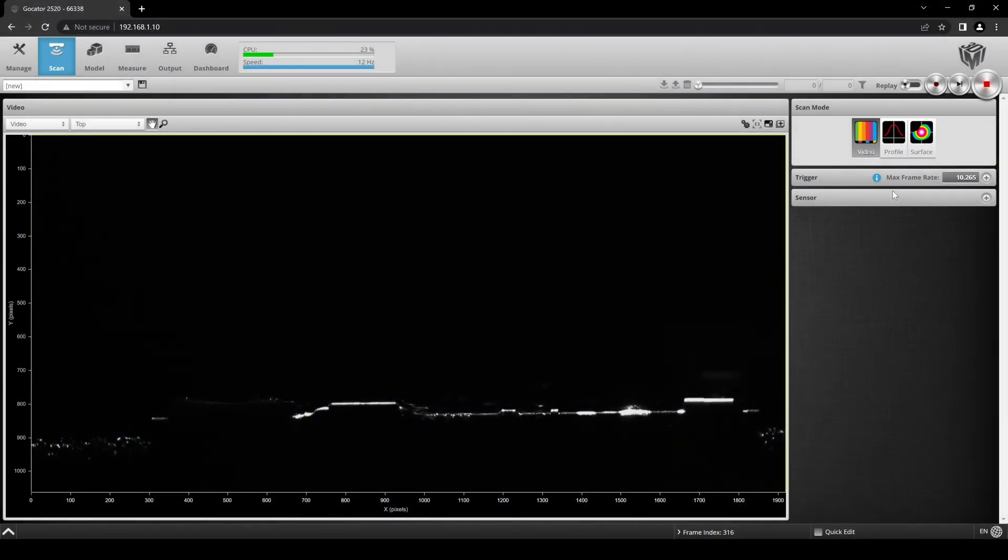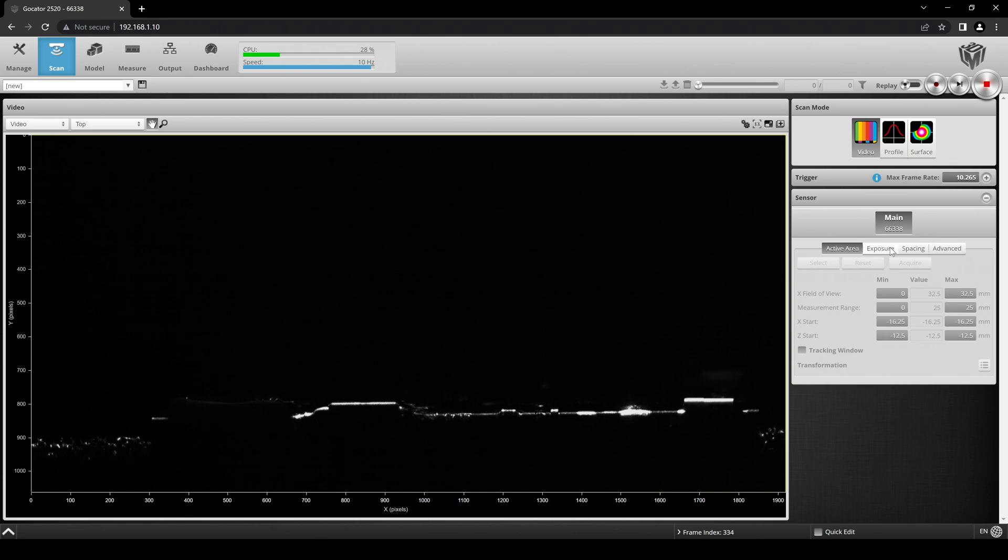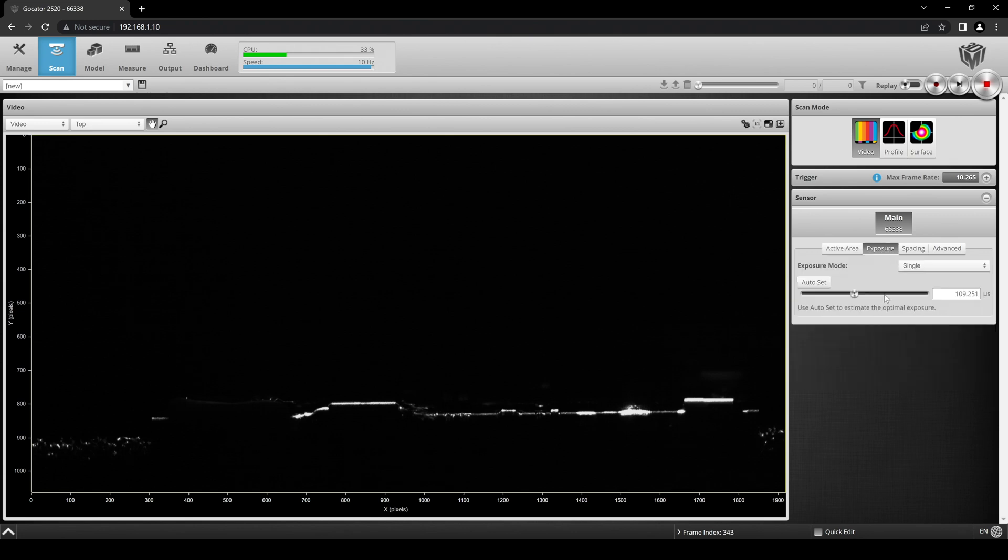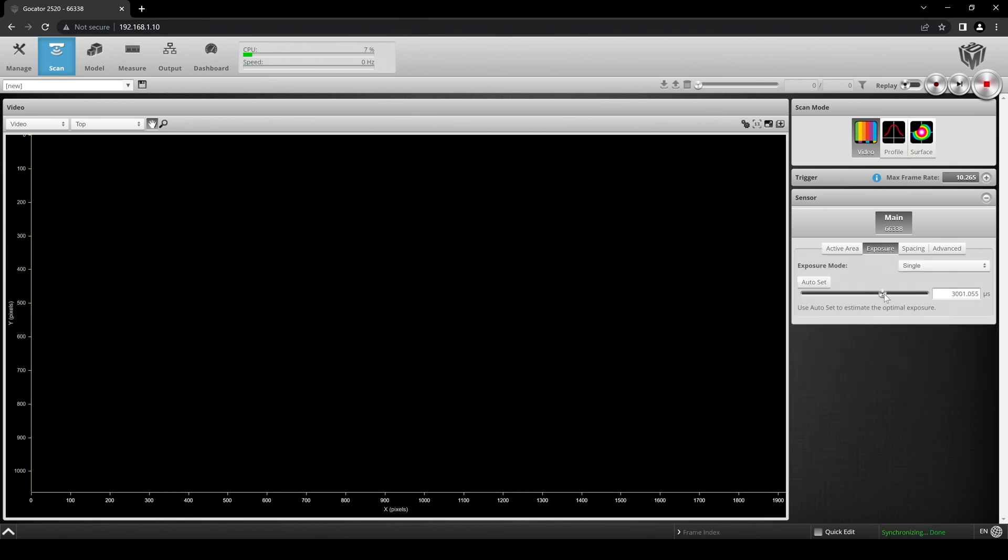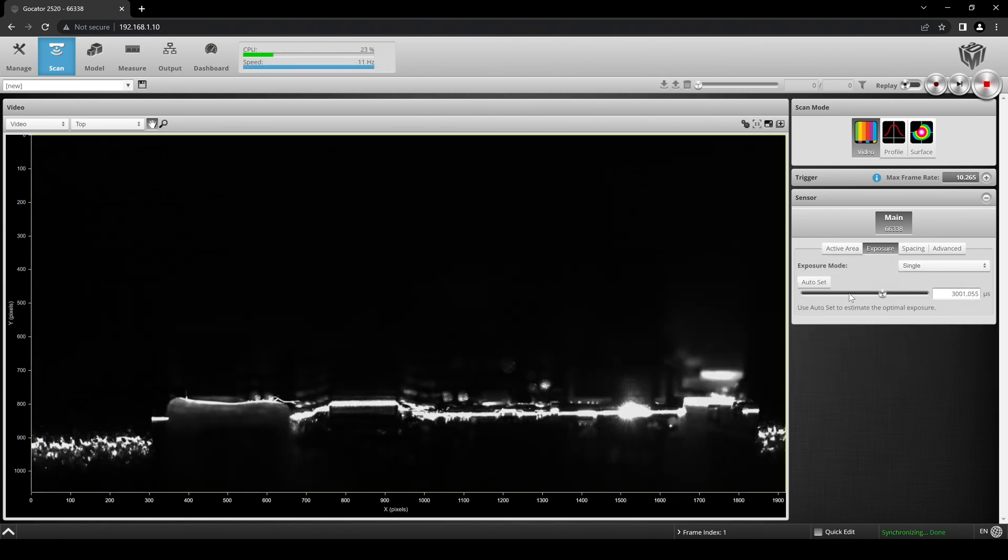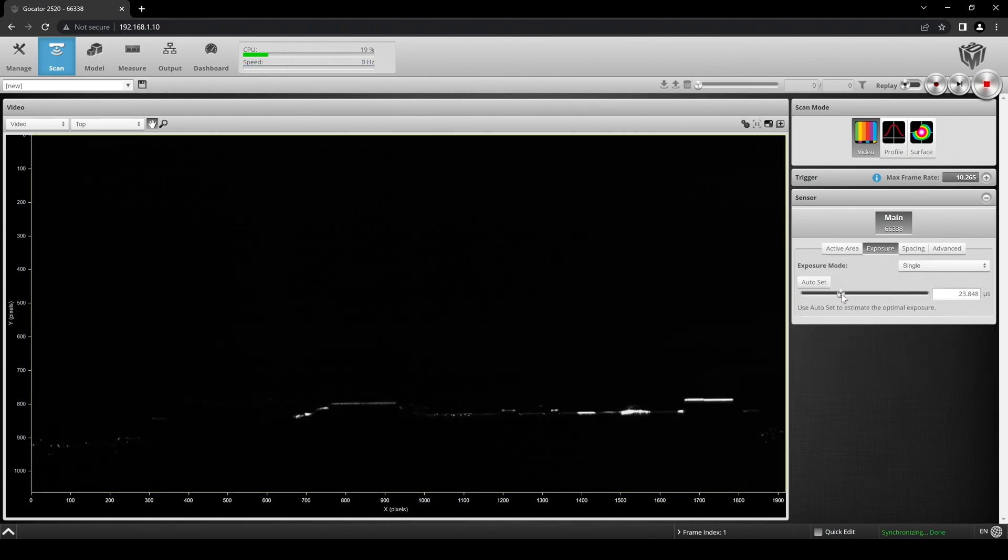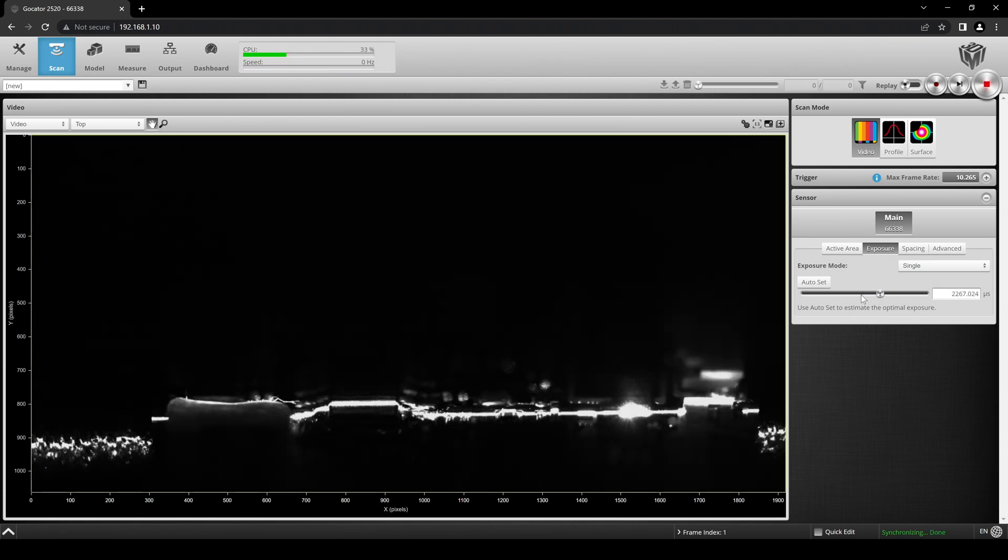If we click on Sensor and go to the Exposure tab, we can change the intensity of the laser to find the exposure level that produces the best data for our target.